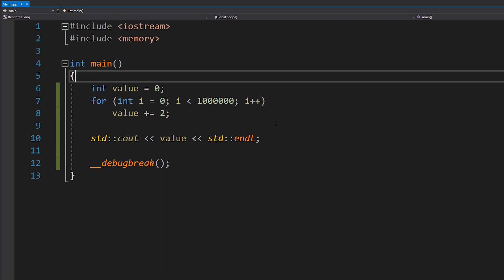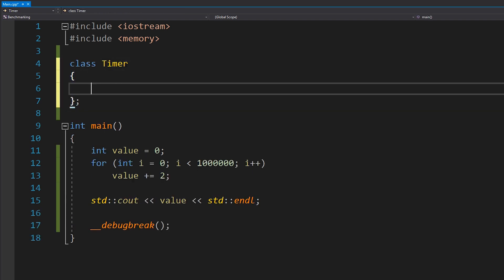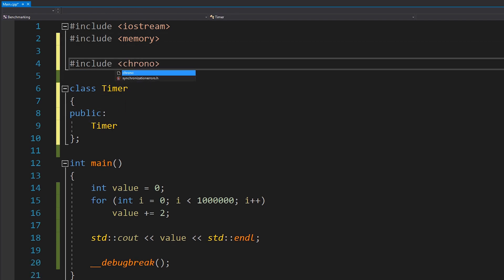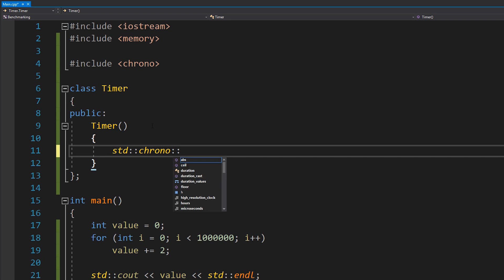Now that we've got that, we want to analyze how fast our code is. The way I like to do this is to create a simple scope-based timer. I do have a video about timing in C++ which you can check out. We're going to make a class called Timer, which we'd normally keep in some library, and we'll rely on chrono. The constructor will start the timer and keep track of the time point from the high resolution clock.